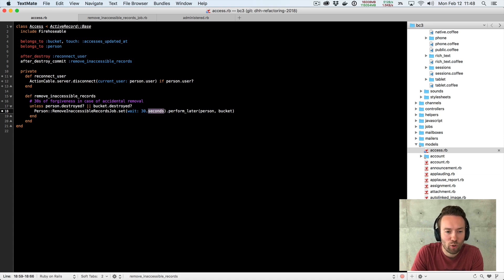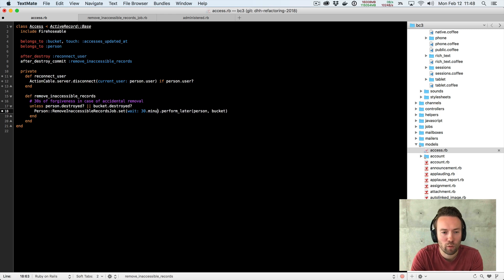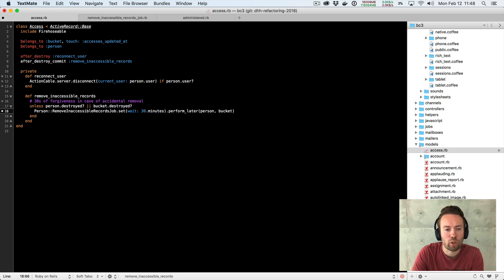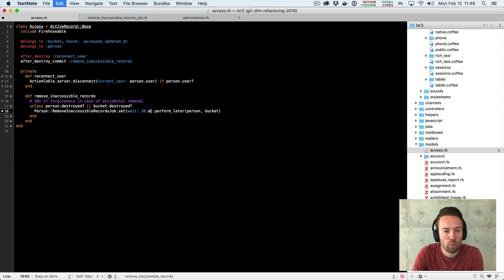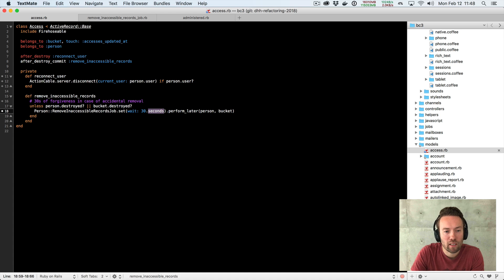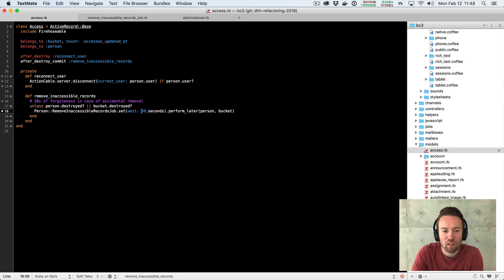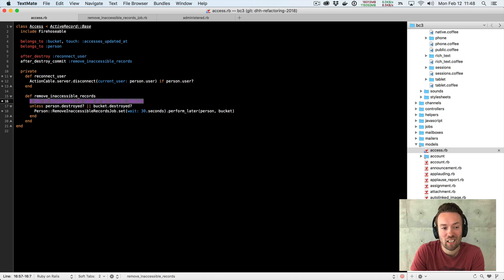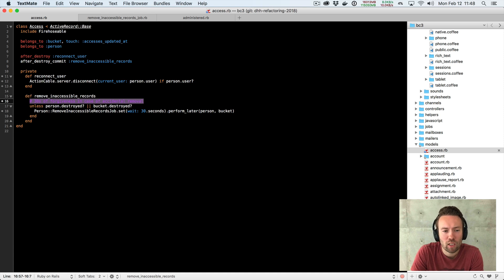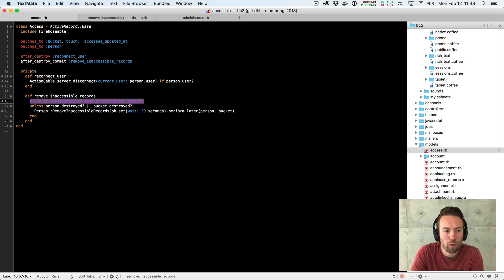It actually just returns 30, right? But we could have written 30 minutes and then it would have returned 30 times 60. Well, we have our 30 seconds here, but it's still a bit of a magic variable because what are these 30 seconds? Well, that's what we explain up here, right? It's 30 seconds of forgiveness. Couldn't we just explain that some other way?